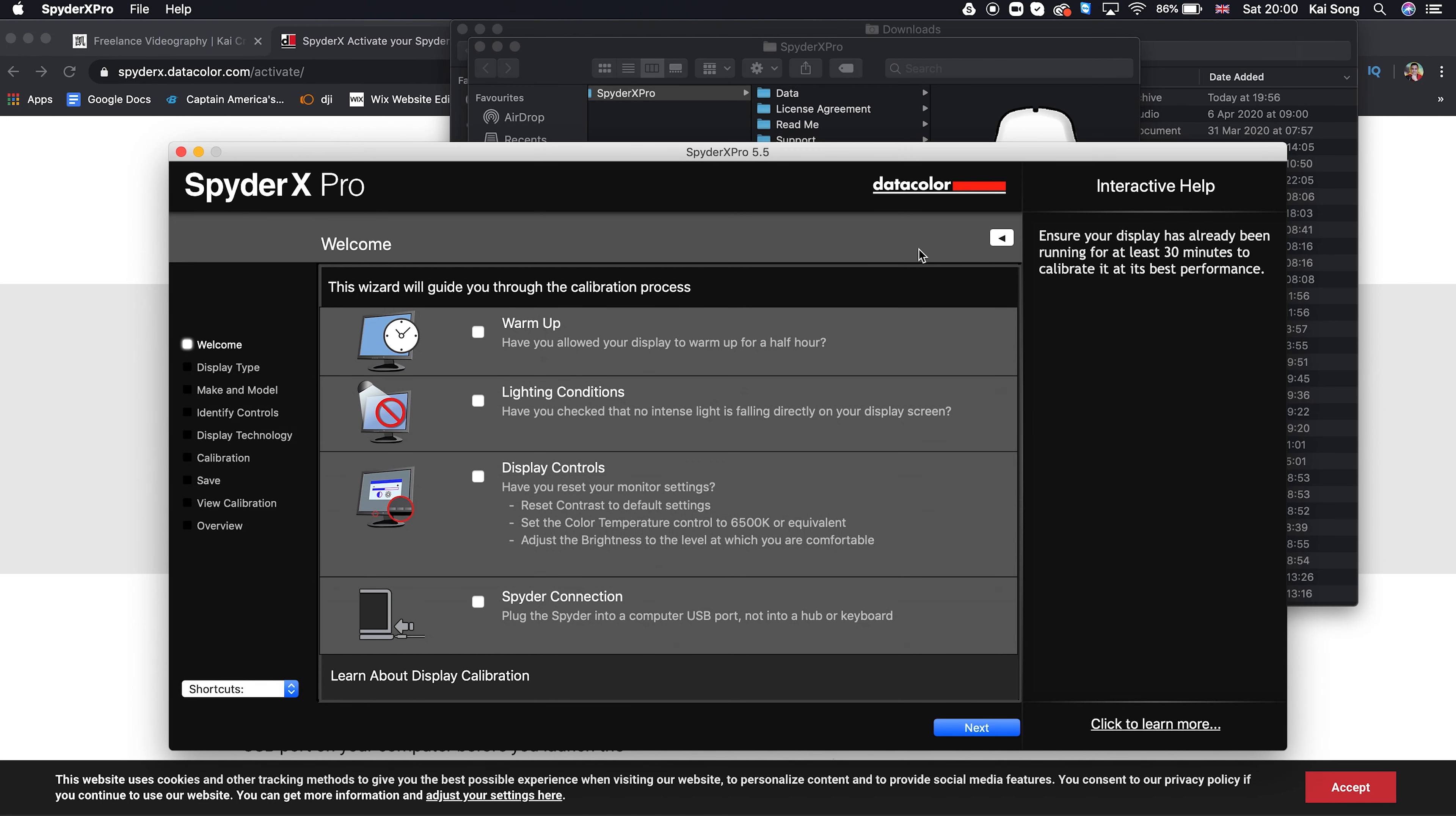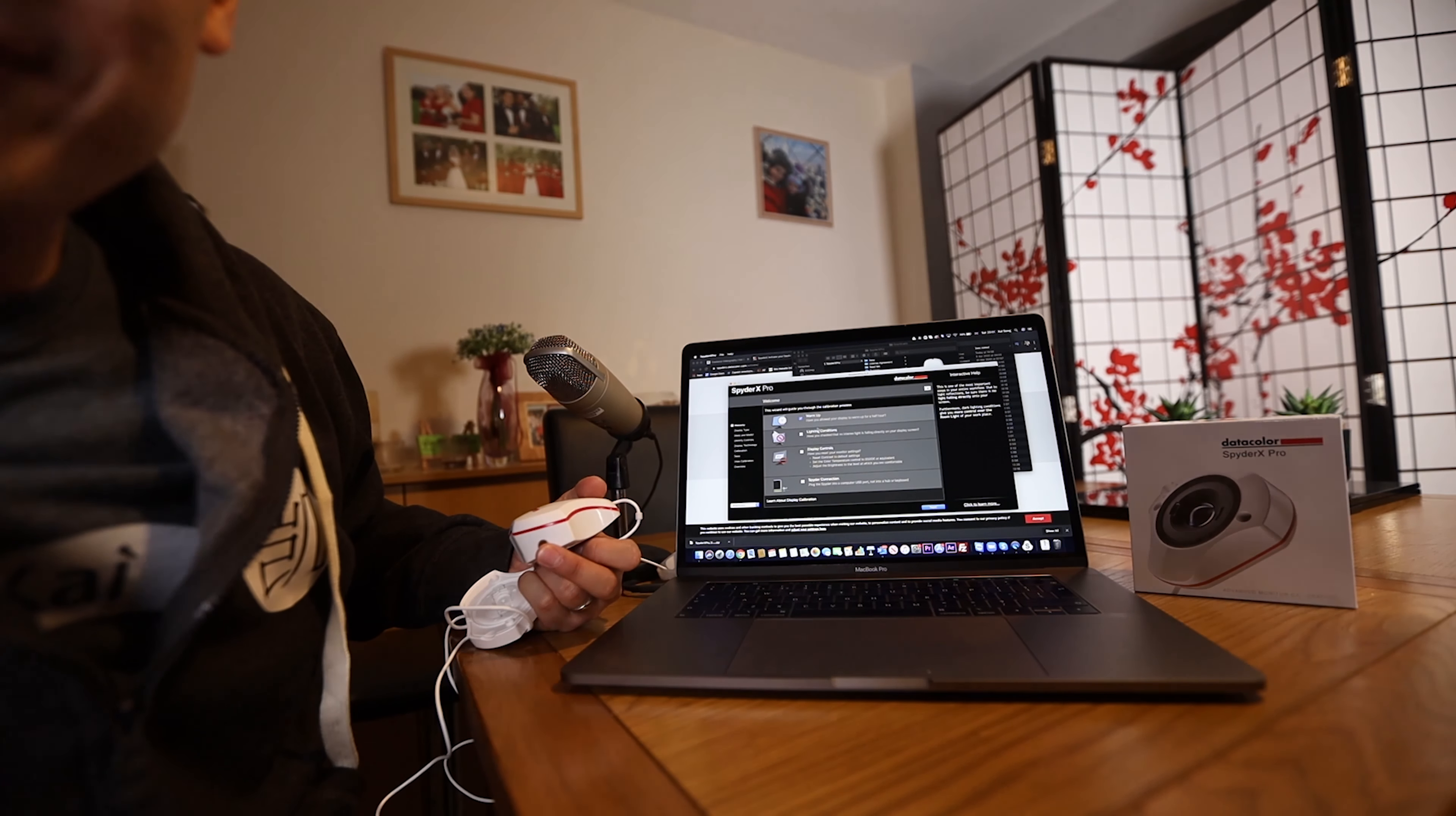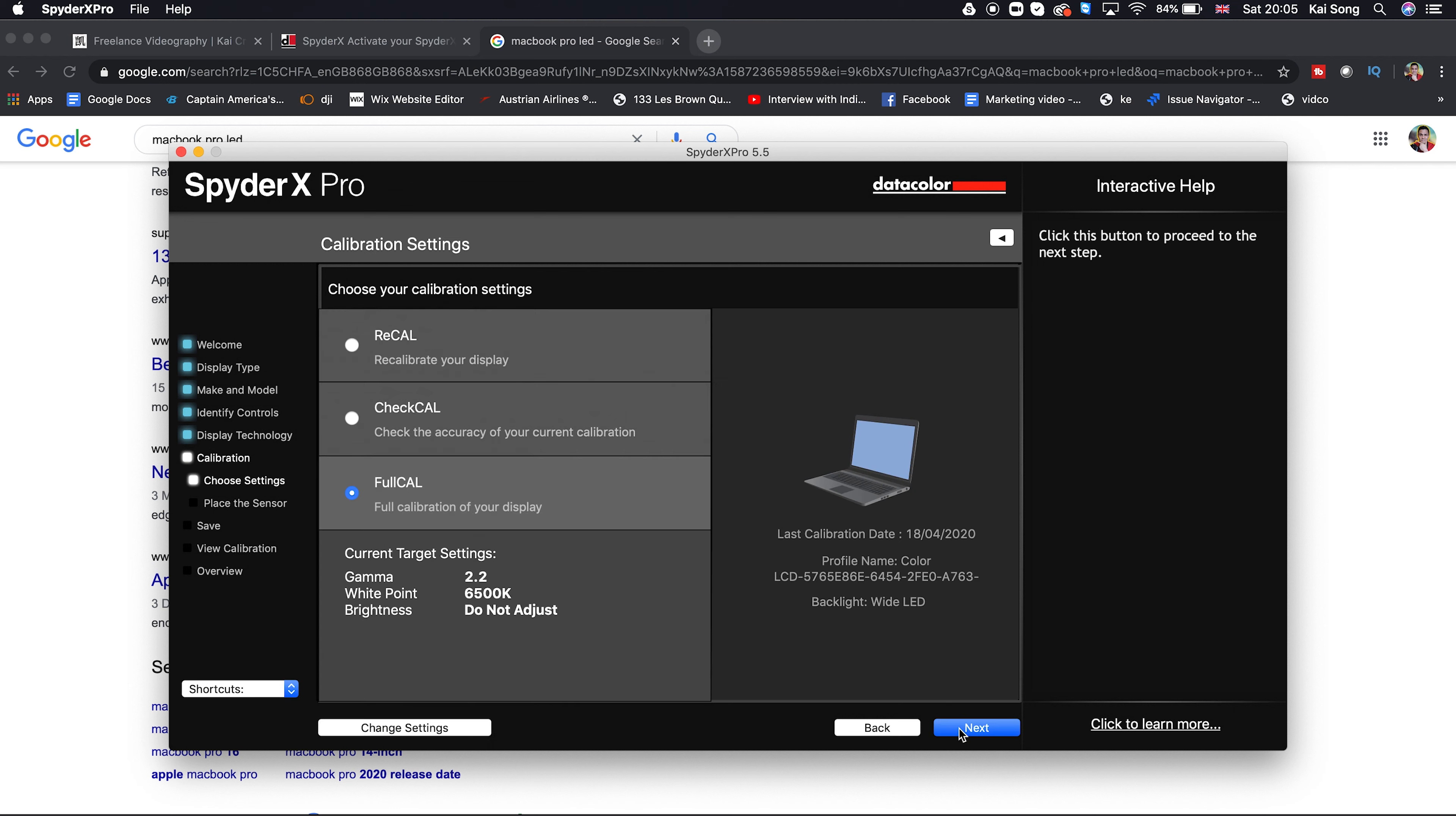Before, the serial number in the box, in the back of the box here, is what I used to register it. Have you allowed your display to warm up for half an hour? Have you checked there's no intense light falling directly on your display screen? I'll just have to turn this down a bit. Now you can't see me. Display, have you reset your monitor settings? Spider connection, plug the Spider, yes. And it's a laptop. Yep. And it's an Apple Pro iMac Retina. MacBook Pro Retina late 2016 is wide LED. Let's go with wide LED.